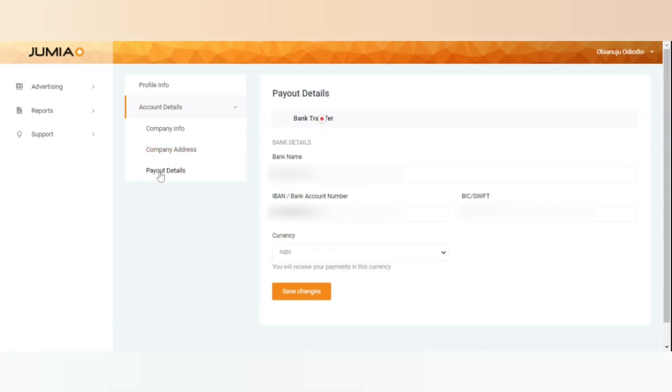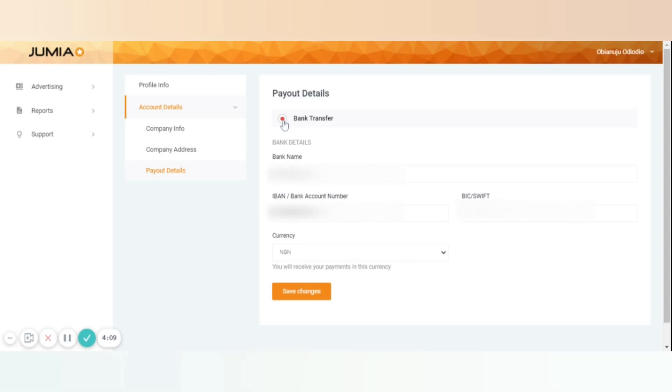Payout details: As we said, depending on the country selection, you will find the payment method. So in case you want to get paid to your bank, please select the bank option and fill in the data requested.